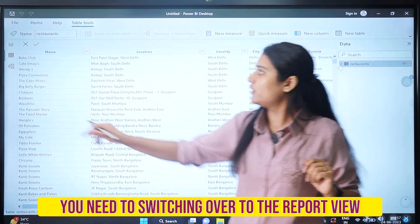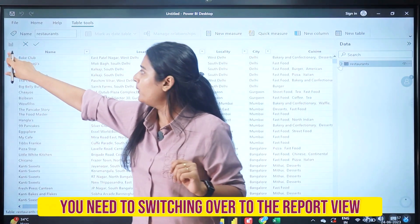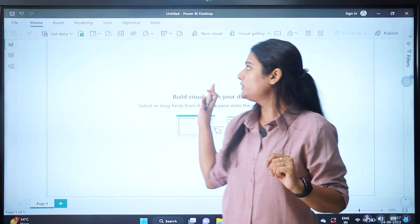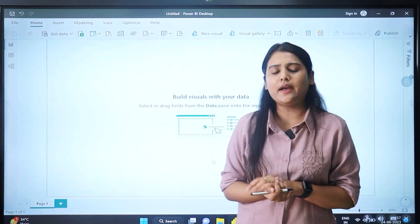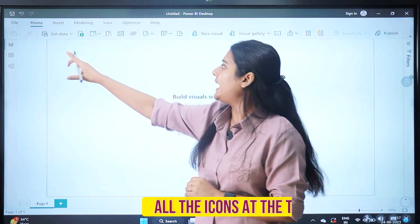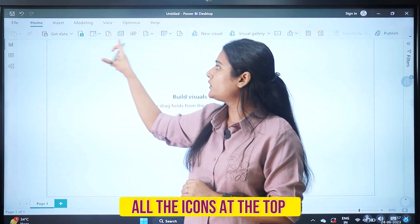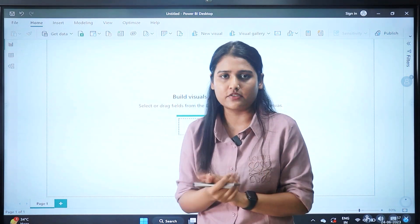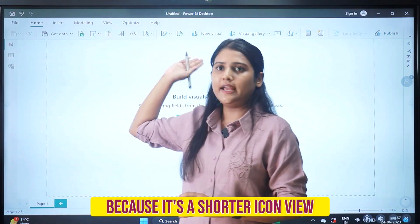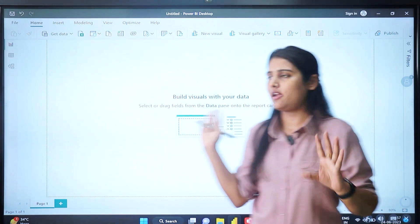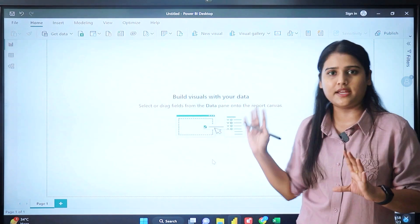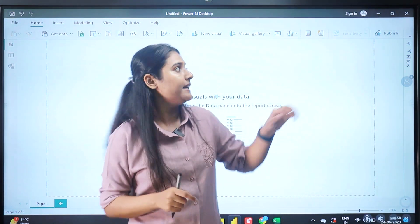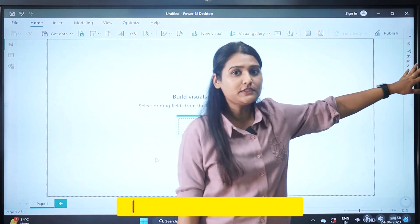Once you've checked the complete data, switch over to the report view — the first section at the top. One thing to note: all the icons at the top have no names visible because it's a shorter icon view in the Power BI interface.